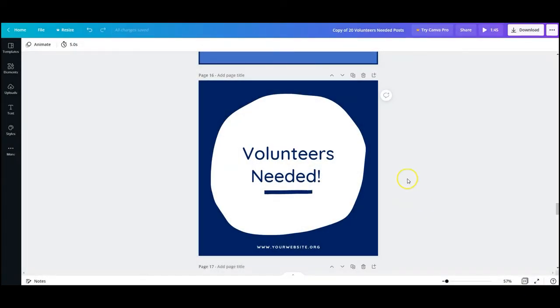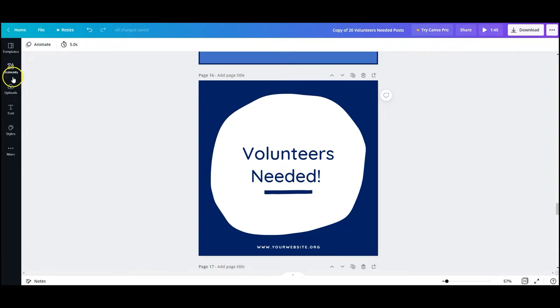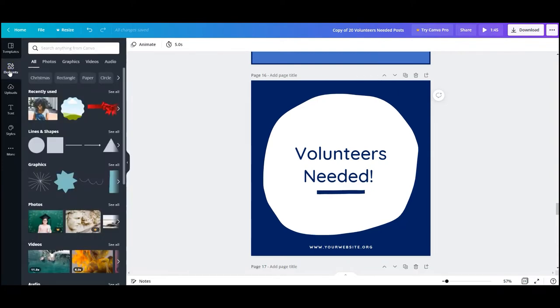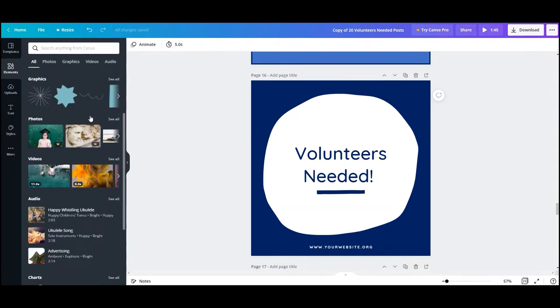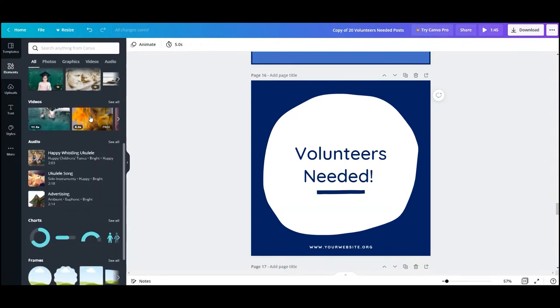Everything that you can drag and drop into your design on Canva is called an element. When you first click element you are going to see the recently used elements. These will be things you used in previous designs.